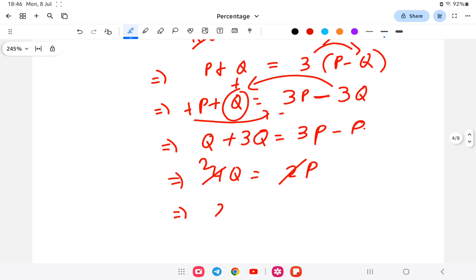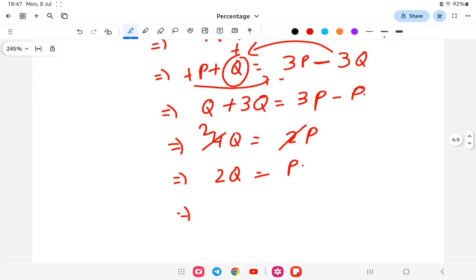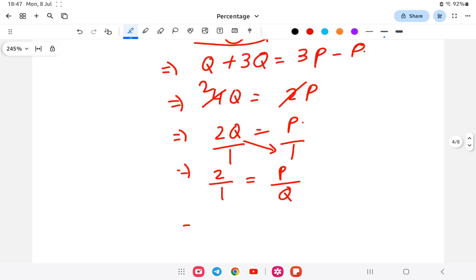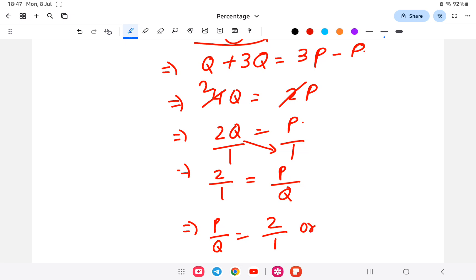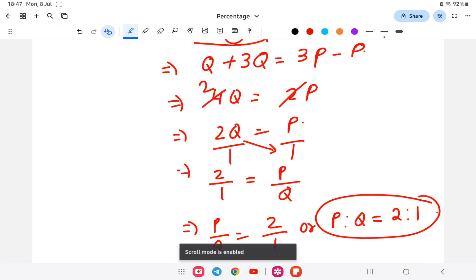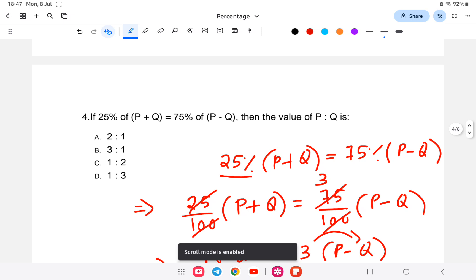From 4q equals 2p, we get 2q equals p. So p by q equals 2 by 1, meaning p is to q is equal to 2 is to 1. The answer is option A — two is to one. I hope you are clear with this.